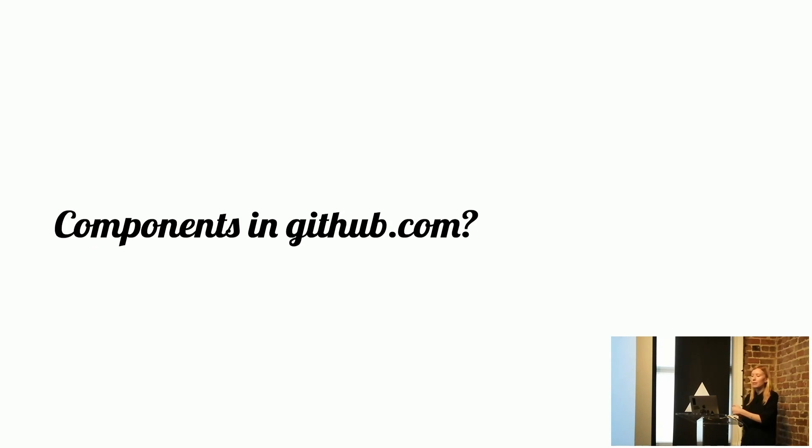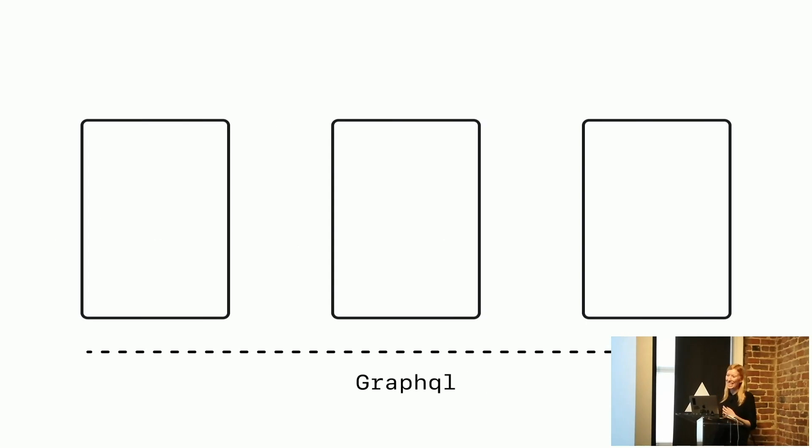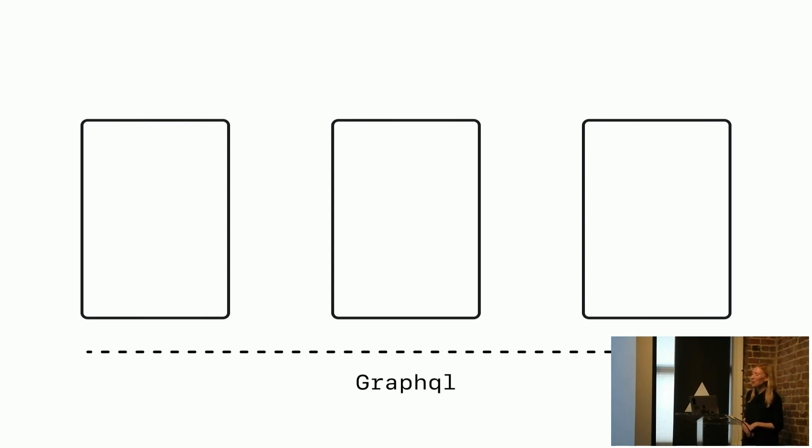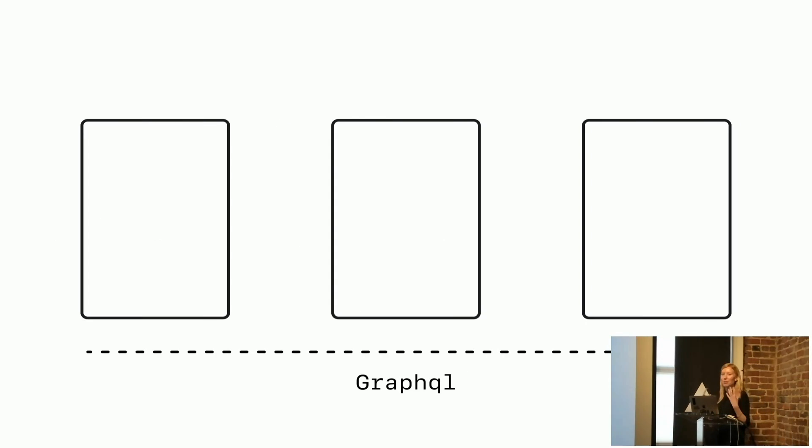So finally, do we have React components in github.com? Not yet. So we're not sure where we're going to go with that. We've got a big monolith.